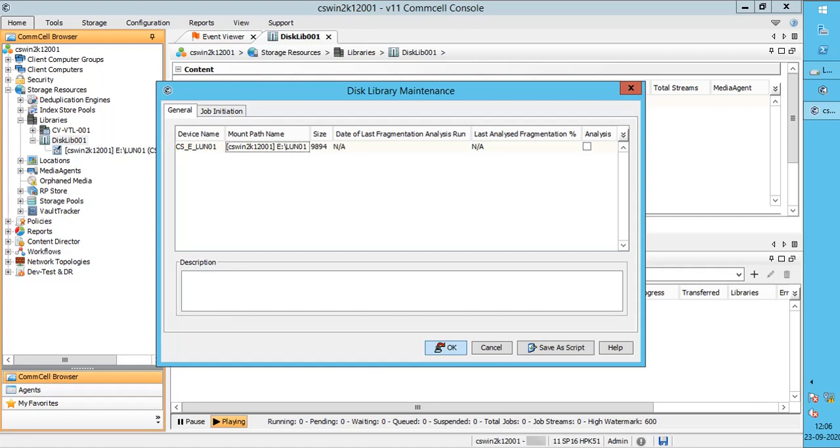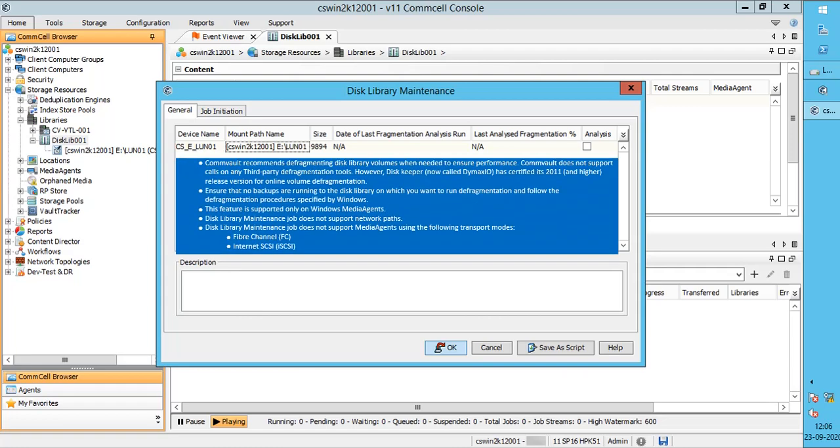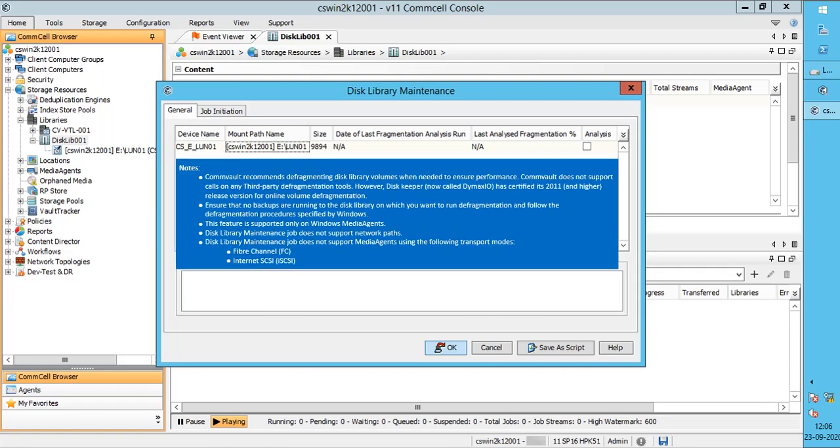Based on the file fragmentation statistics reported, Commvault suggests using the appropriate tools to defragment the disk library. Please go through the notes which we captured from the documentation portal. Especially where it says disk library maintenance does not support network paths, in other words, UNC paths.